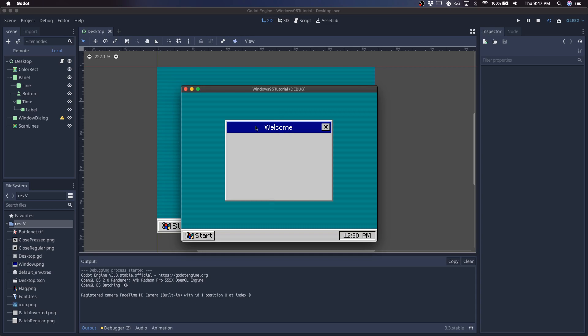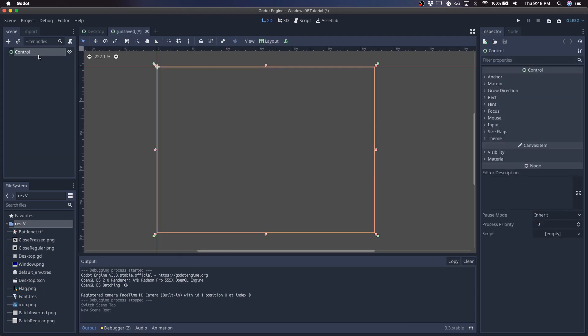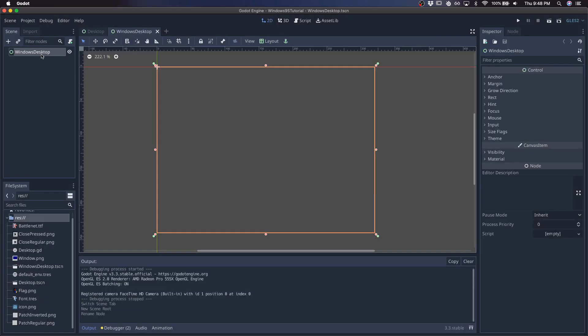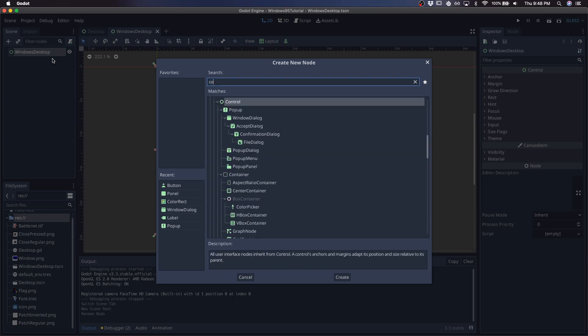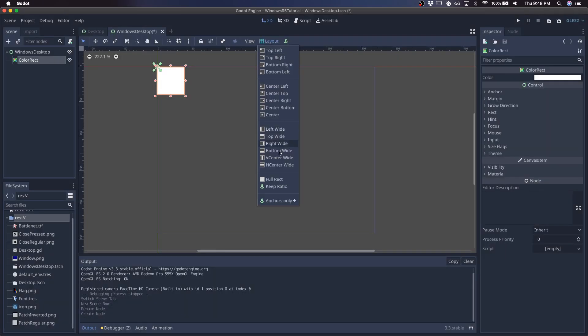In this video I'm going to show you how to create this Windows 95 interface in Godot. Create a new scene, give it a control node, call it Windows Desktop, and start with a color rect for the background.